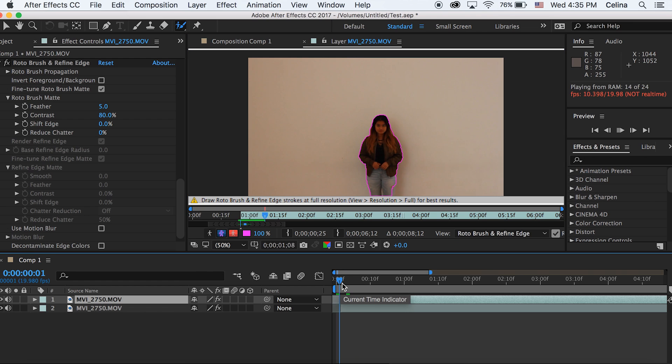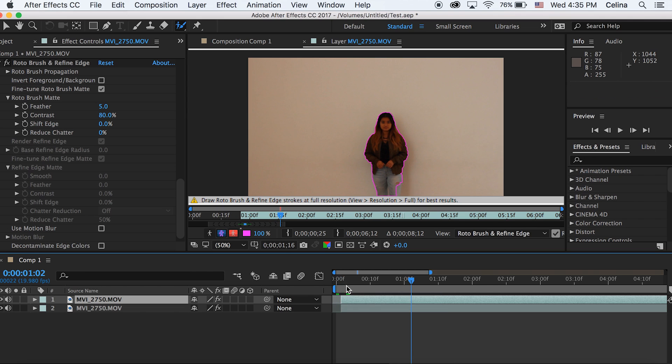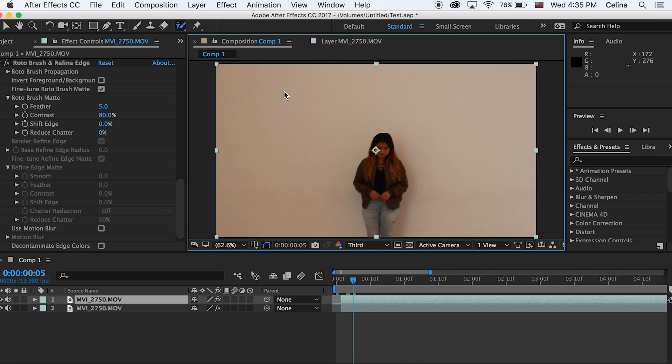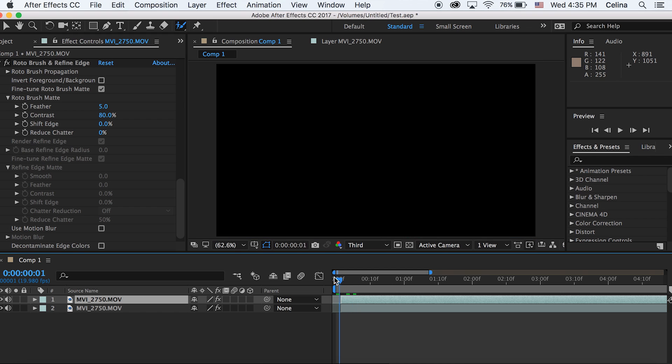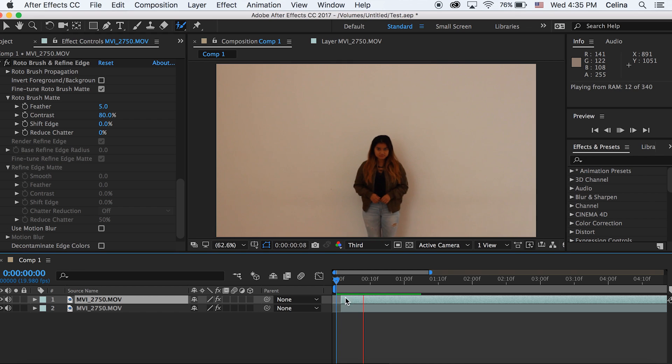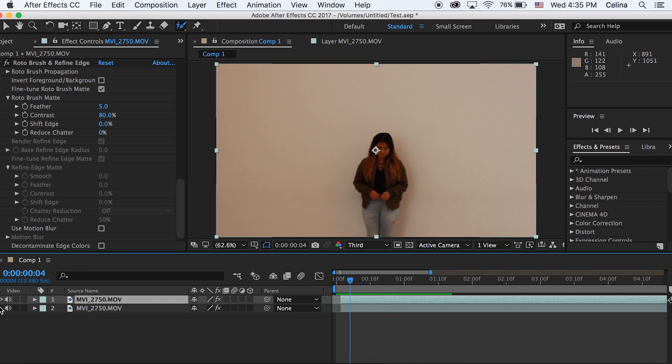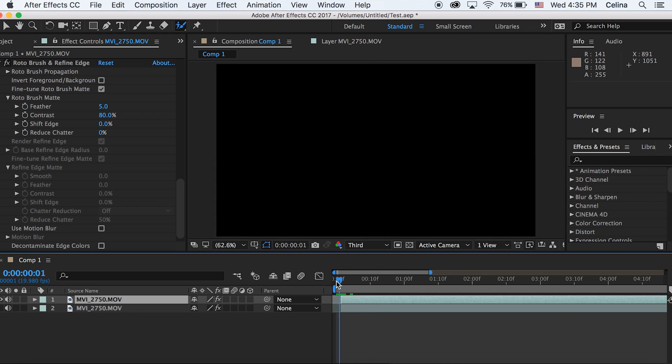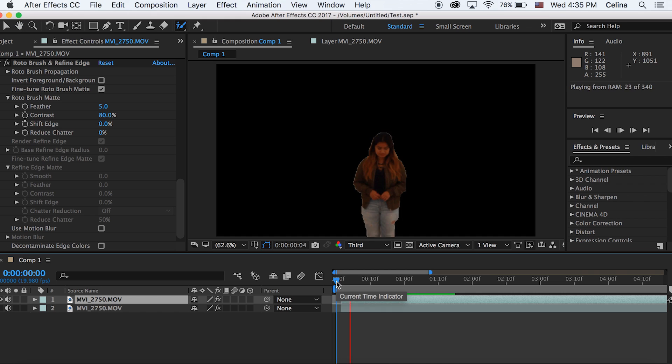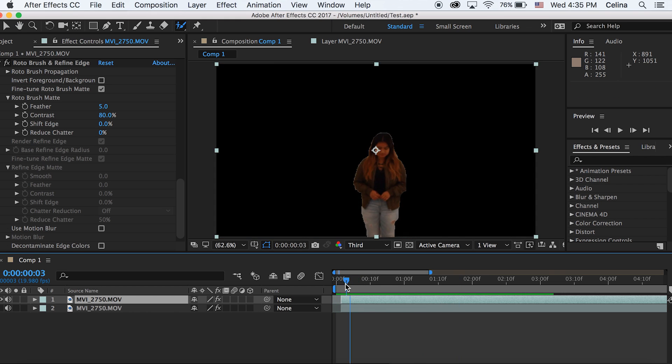You can basically go frame by frame by holding Command and right arrow, just cutting out all the parts that you want to keep. I'm just gonna go for a few seconds right now, and I'm gonna turn the eye off for the bottom clip so now we can just look at this clip and see what we cut out.